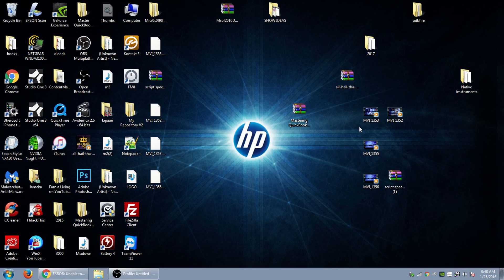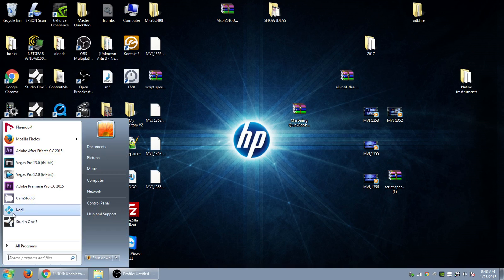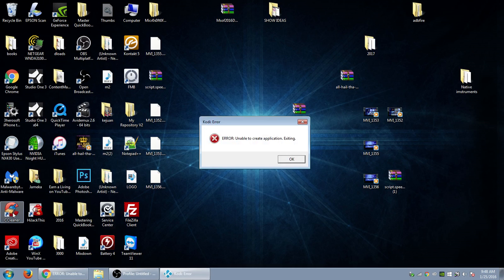Today I'm going to show you how to fix an error that comes up on Kodi if you're running it on Windows. Let me show you what it is. If I click on Kodi right now, I'm getting this error: unable to create application exiting.